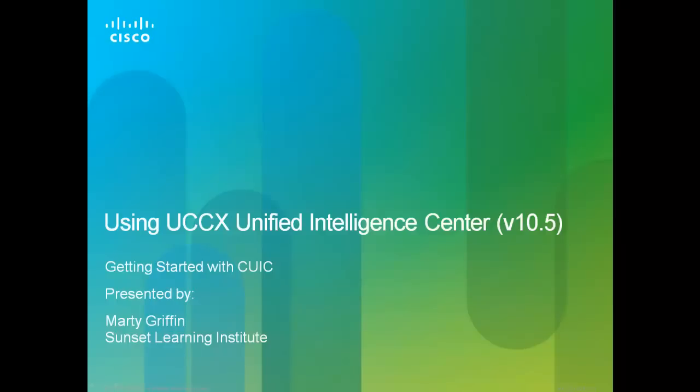Welcome to Using UCCX Unified Intelligence Center. I'm Marty Griffin, a Cisco Contact Center instructor from Sunset Learning Institute.